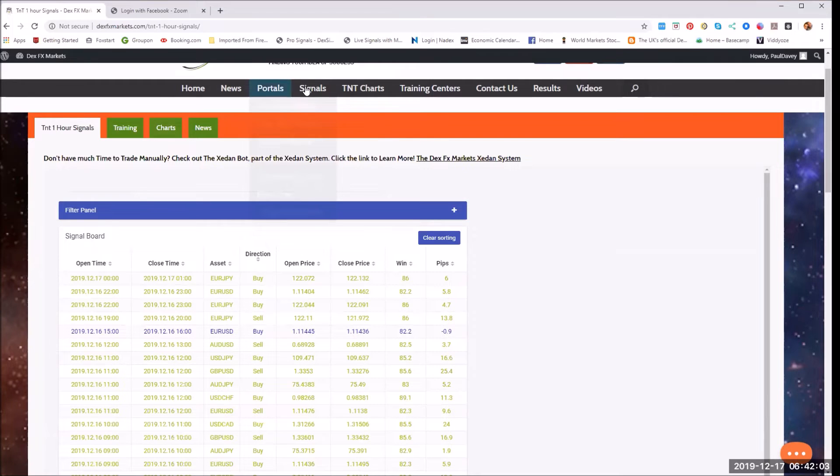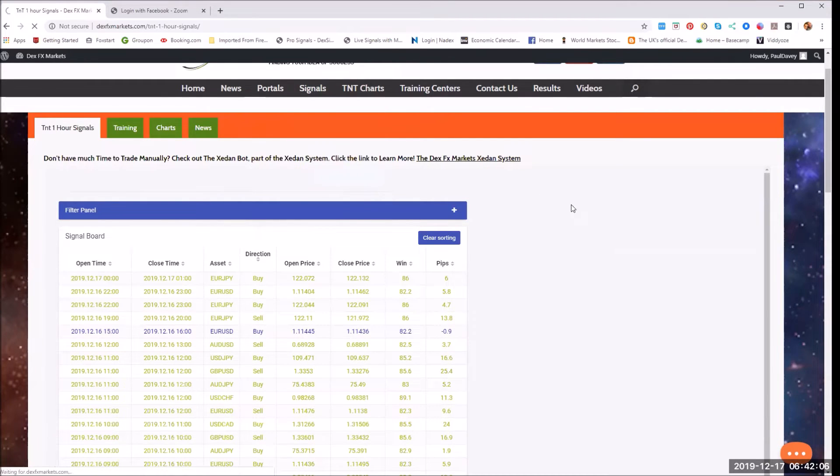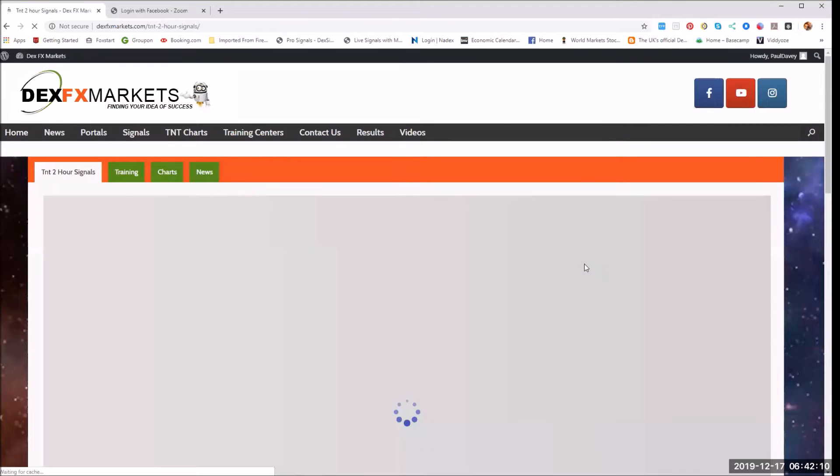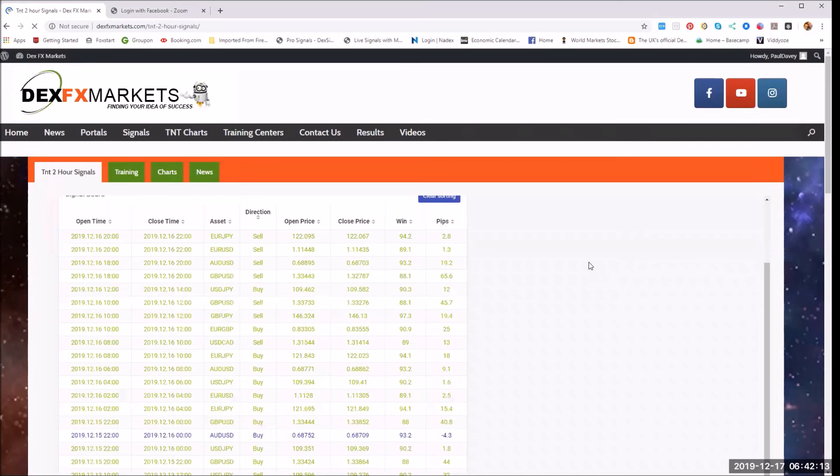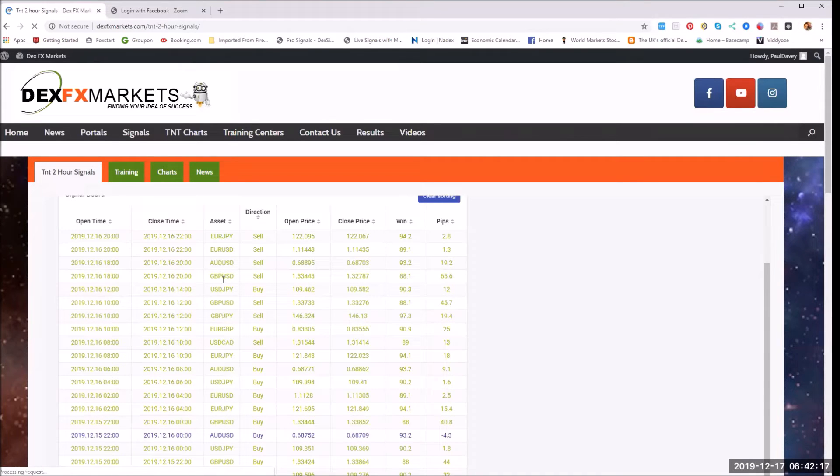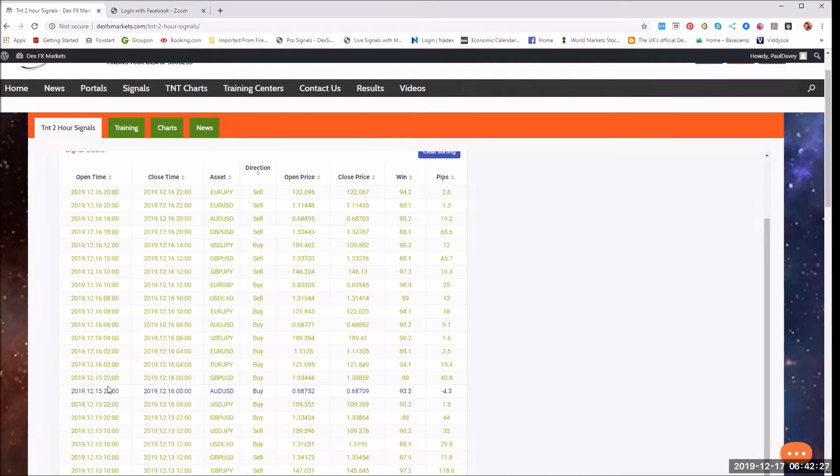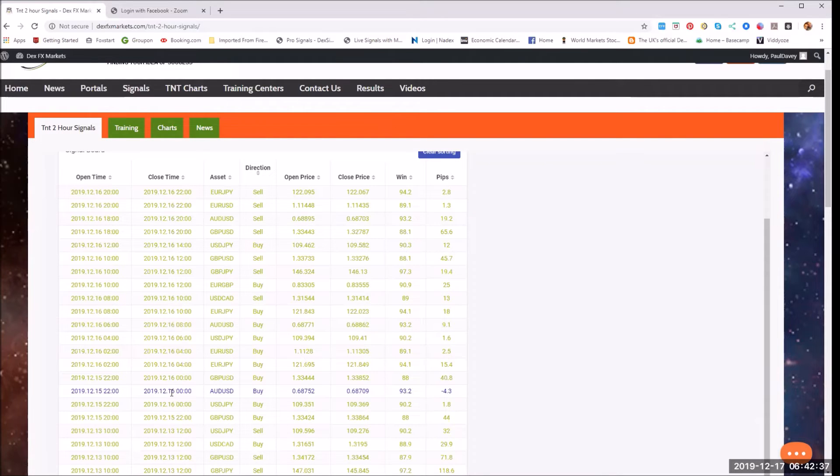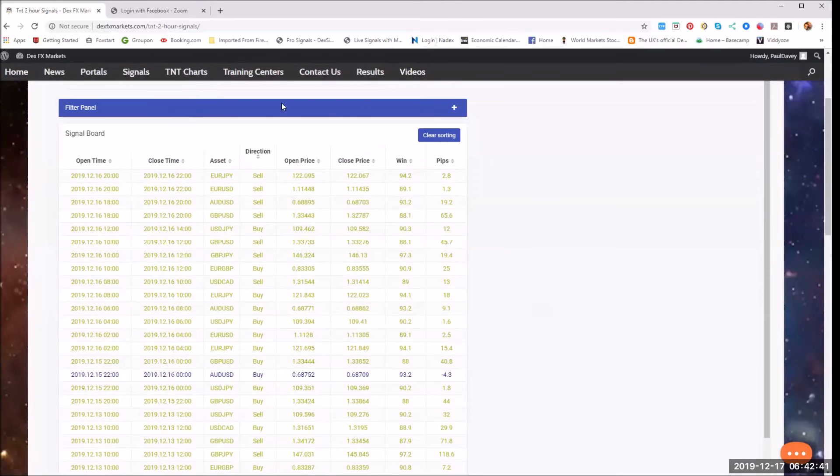Let's move on to the TNT two hour. Again, how many do we have? One, two, three, four, five, six, seven, eight, nine, ten, eleven, twelve, thirteen, fourteen, fifteen. Fourteen signals fired. Of course that was a loss for the 15th. Now it's a loss on the 16th. It's okay, one loss. Not too shabby.